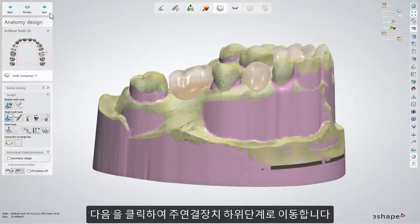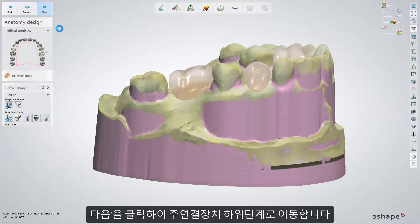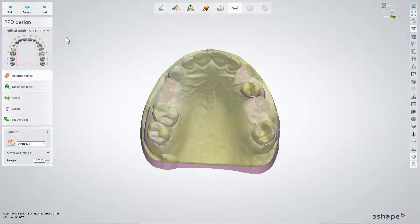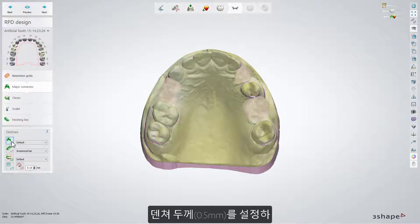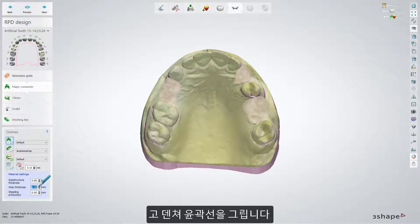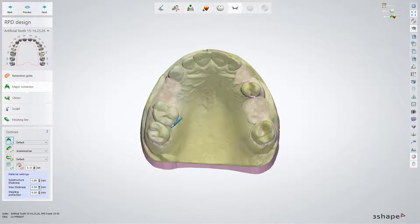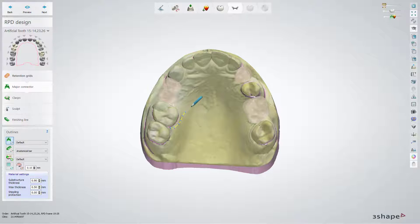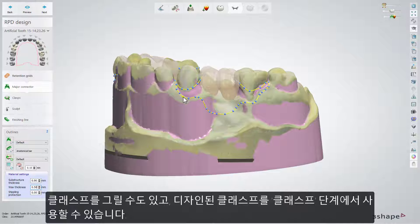Click next to move further and go straight to the major connector sub-step. Set the thickness for the denture and draw the outline for the denture. Draw the clasps as well, or if you prefer the designed ones, use them from the clasp sub-step.